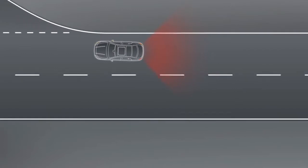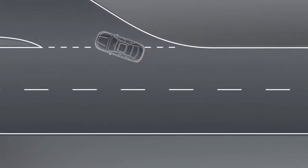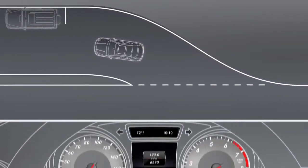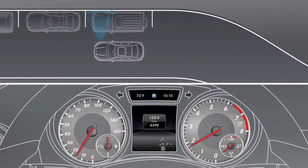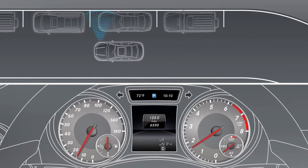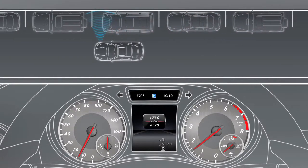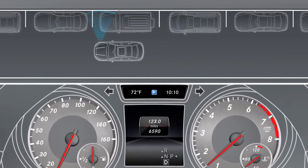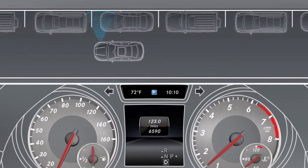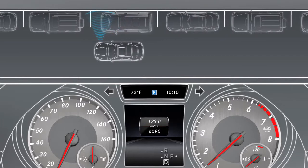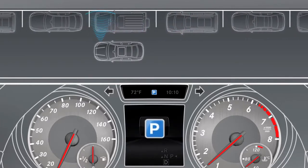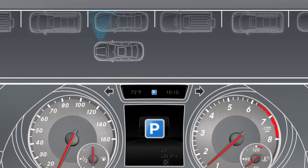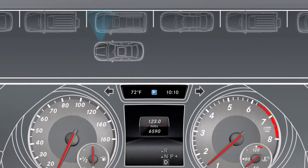Active Parking Assist is activated automatically when you drive forwards at up to approximately 20 miles per hour. Possible parking spaces are measured using ultrasonic sensors. The parking symbol is displayed in the instrument cluster to indicate that Active Parking Assist is switched on.